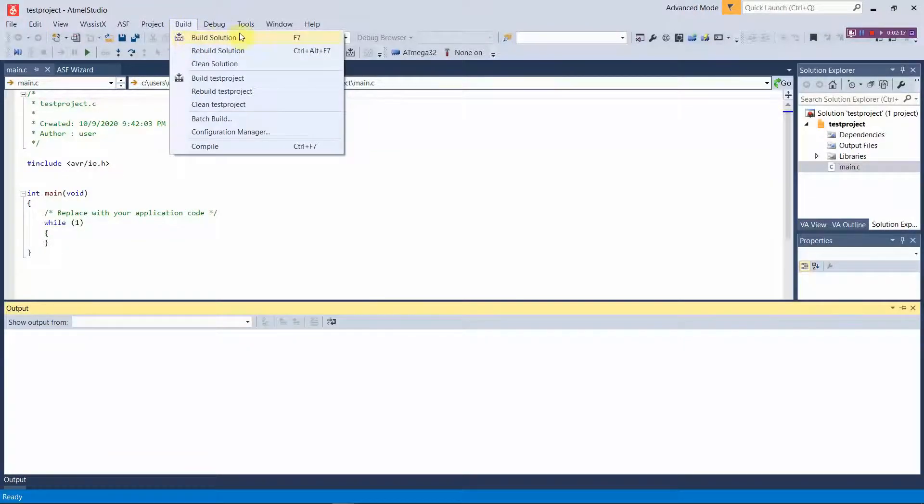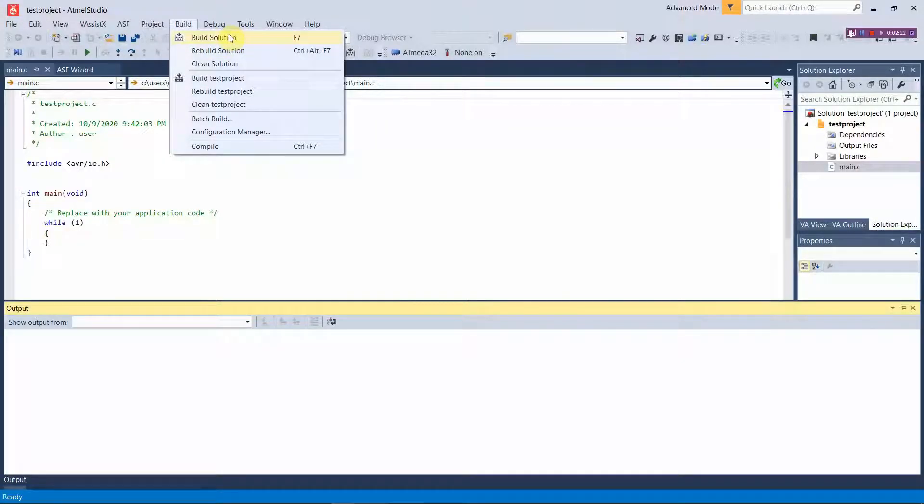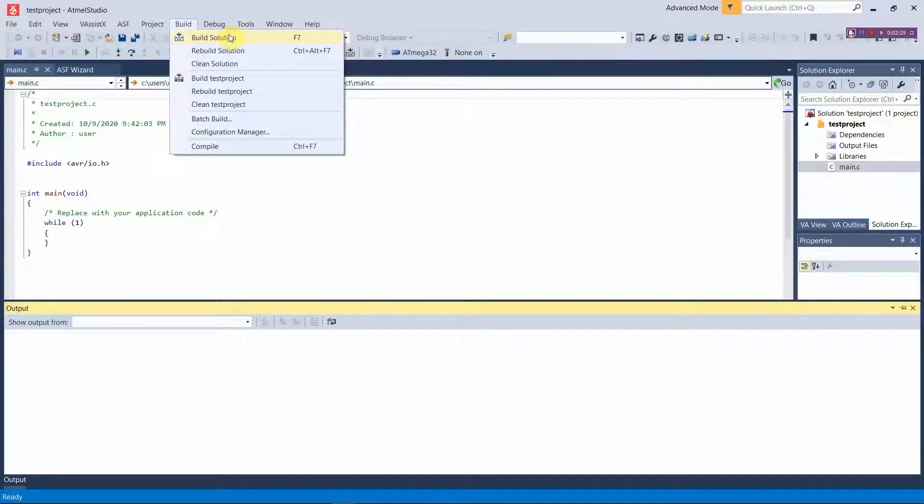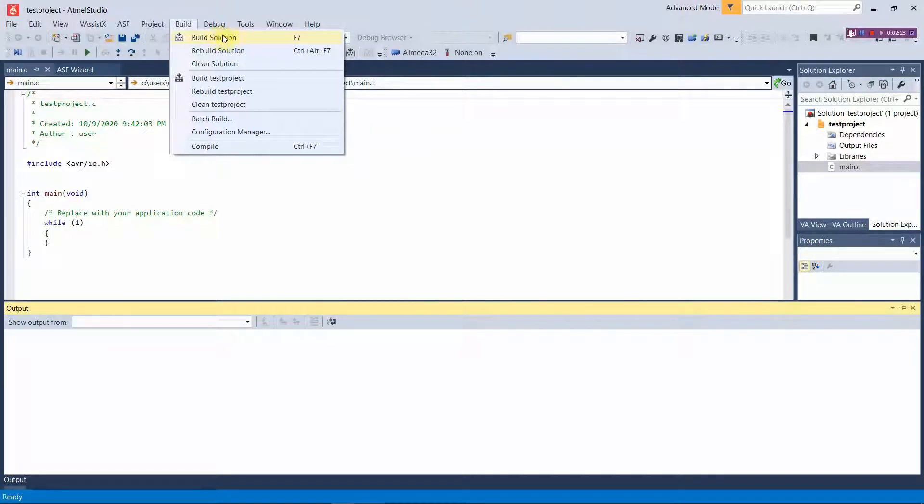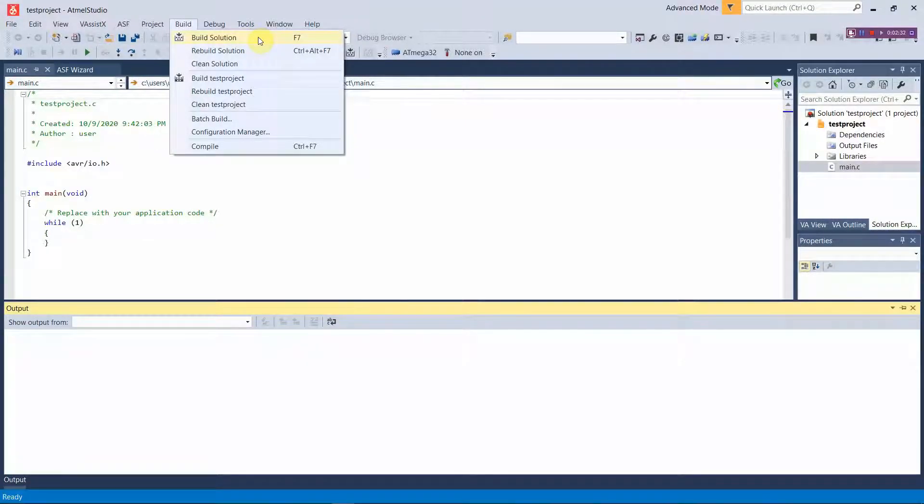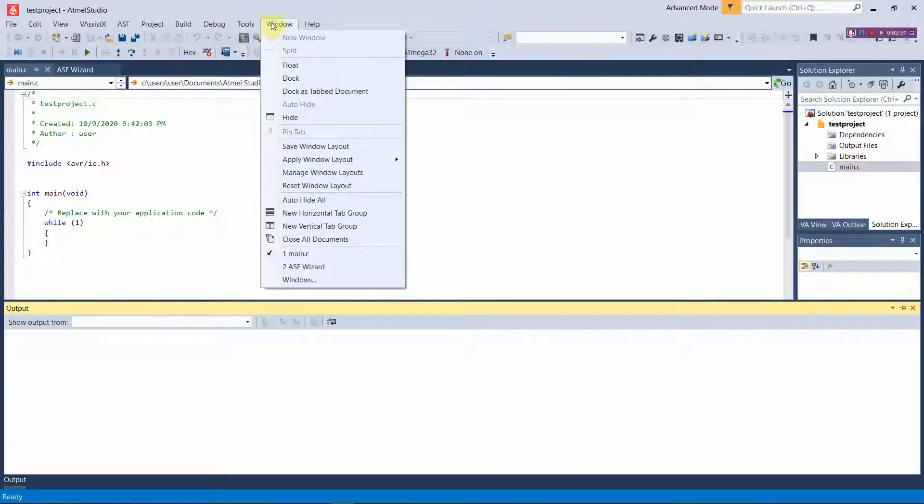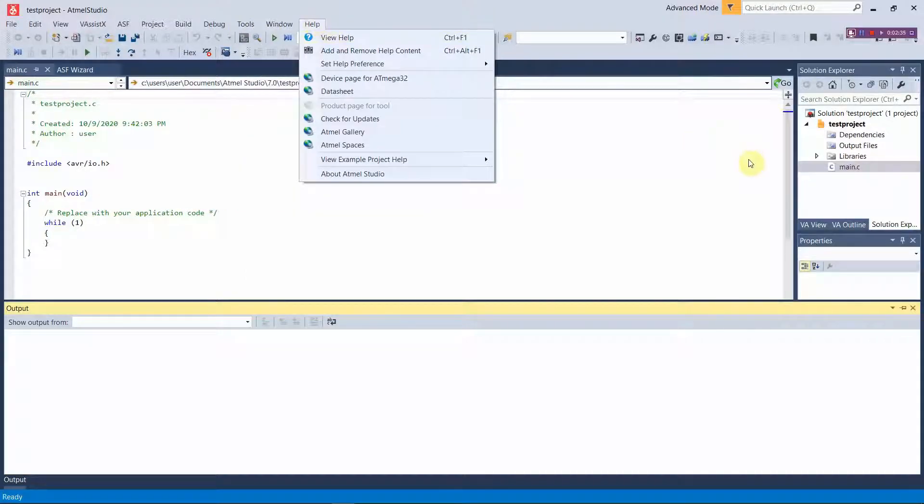You have the Build option where you can build the hex version of your code which you're going to upload into your microchip later on. Building your code will be useful to you in order to build the hex file of the code you write.